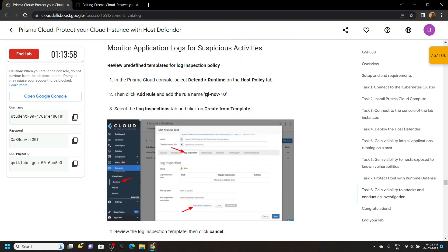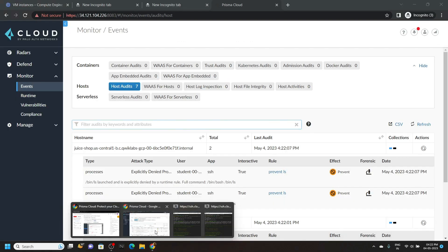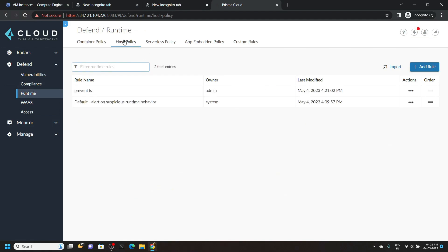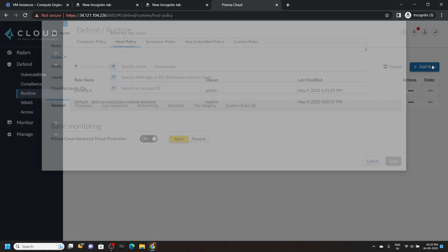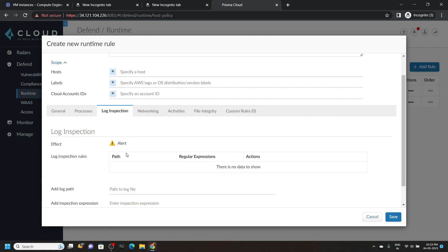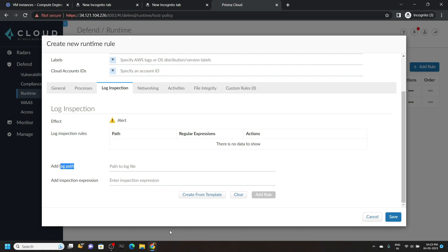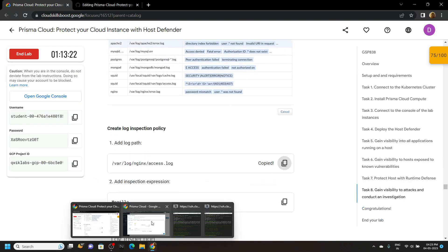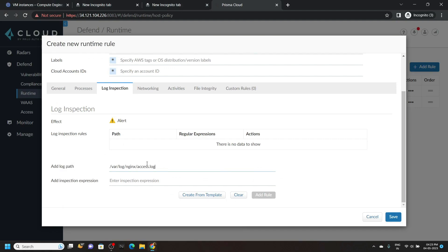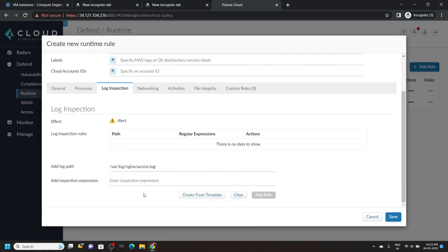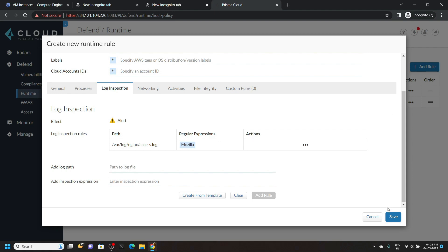Now copy this name. Again go to Defend, then Runtime. Move to the host policy and click Add Rule. Paste the rule name. Go to Log Inspection. Scroll down for the log path. Now copy this path and paste it. Hit enter and click on Add Rule, then click Save.